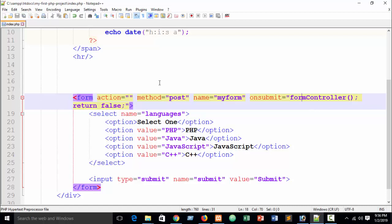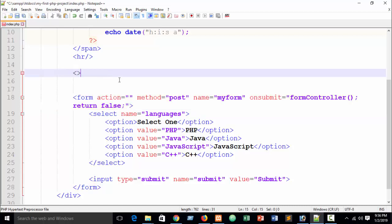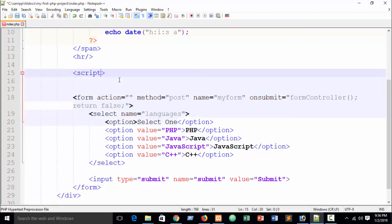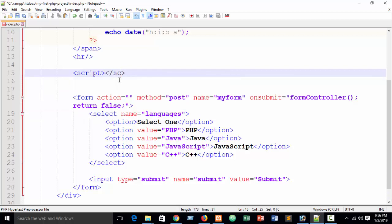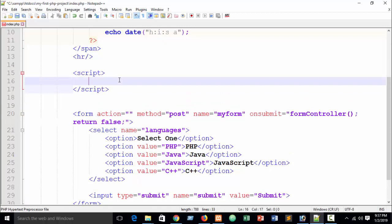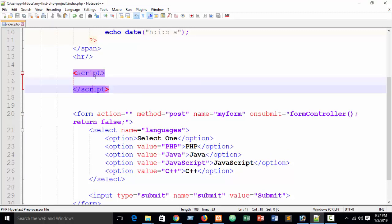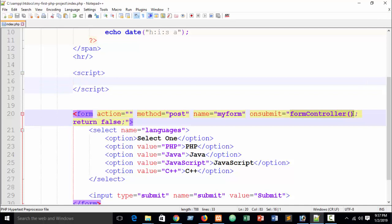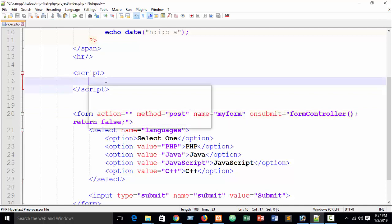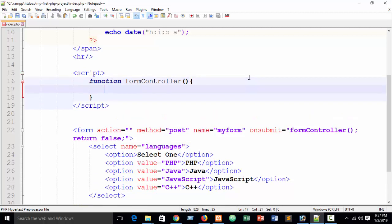You can also create an external JavaScript file, but I'm showing it inline for tutorial purposes. Inside the script tags, just create the function — write the 'function' keyword, then your function name with curly brackets.